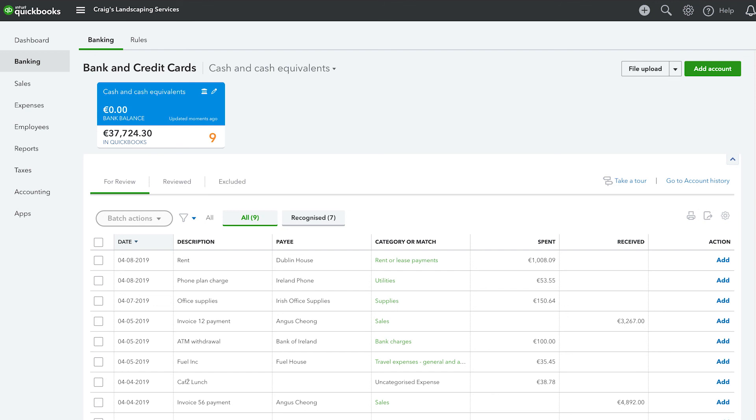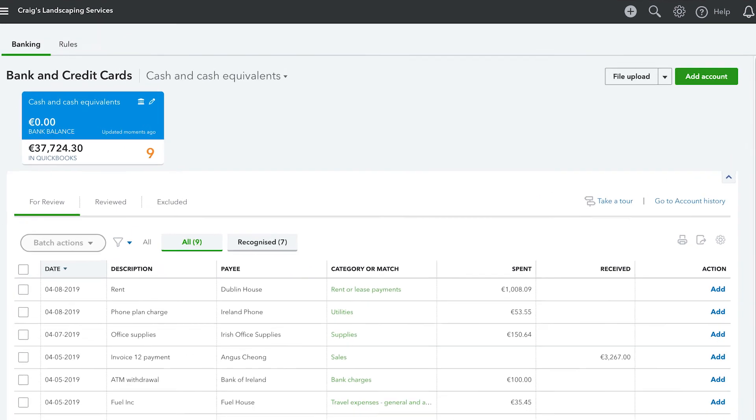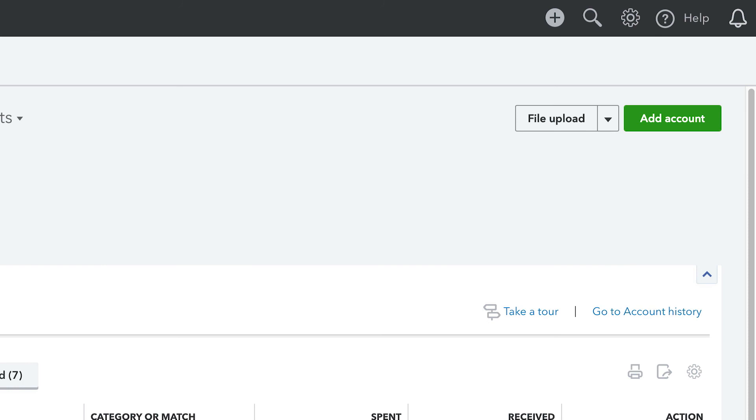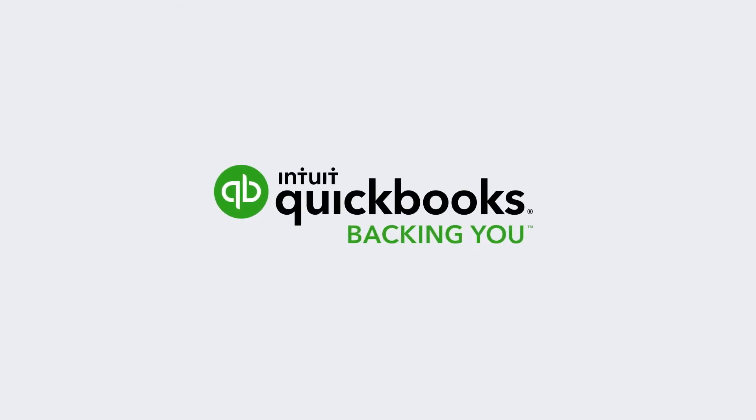If you want to connect more bank accounts at a later date, simply click on Add Account on the banking page. Thank you.